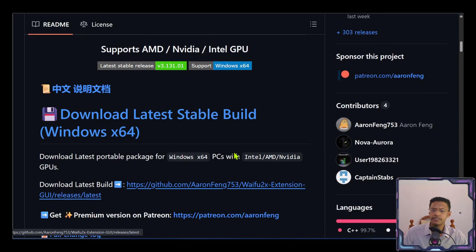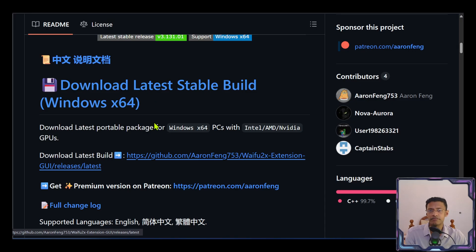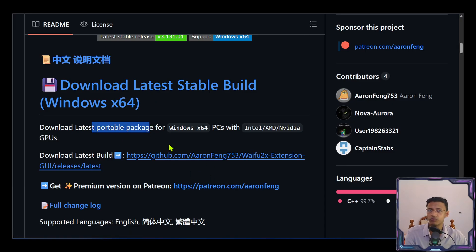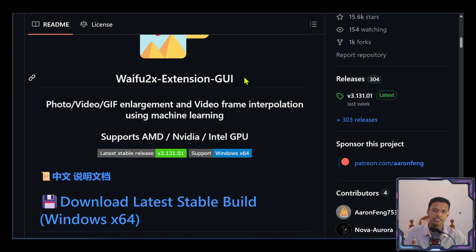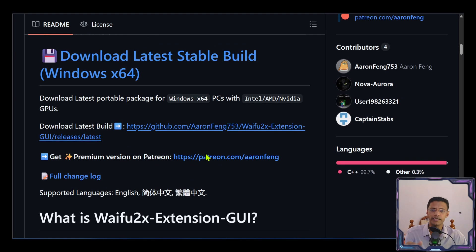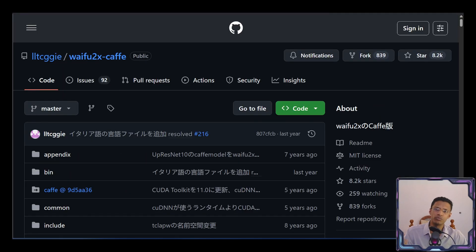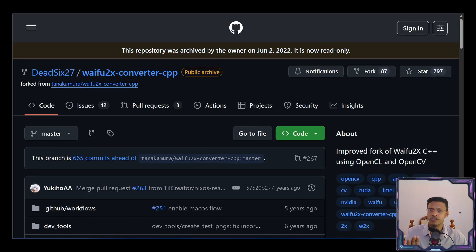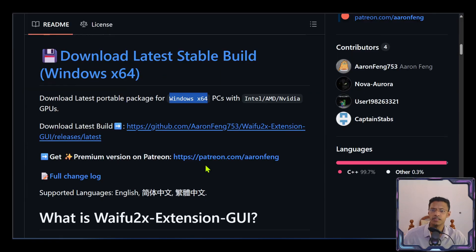Scrolling down on the page here, by the way, I'm going to have the link in the description of this video. You will have the option to download this as a portable package. Now keep in mind that this specific version, the extension GUI is only for Windows 64-bit. If you are on a Mac or Linux, you'll probably have to go with one of these versions that I'm showing on the screen here.